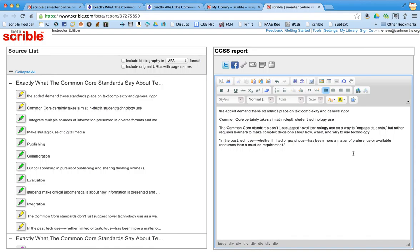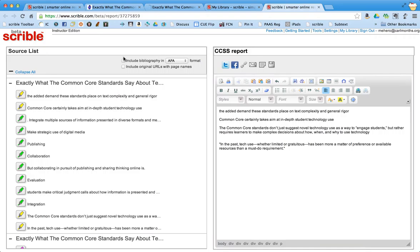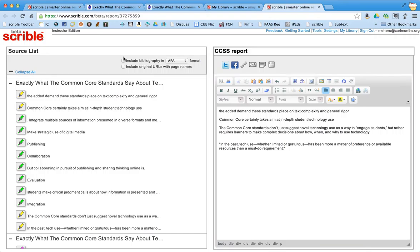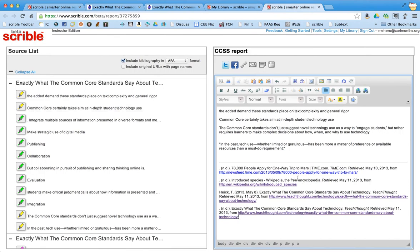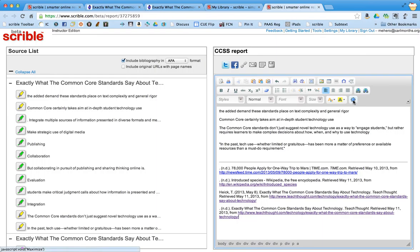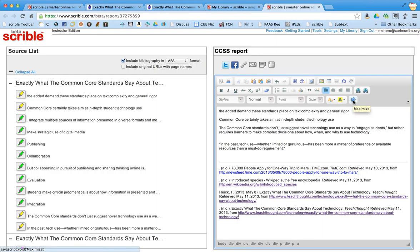But what's awesome also is if I click this box right here, include bibliography, it automatically adds the bibliography to the bottom of my paper. I can also, sometimes it's hard to write in the small box. If I click right here on this icon, it maximizes the screen. So it's a little easier to write.